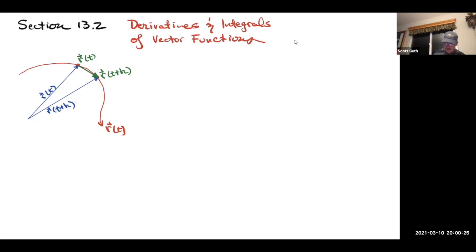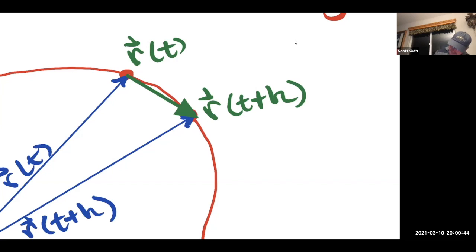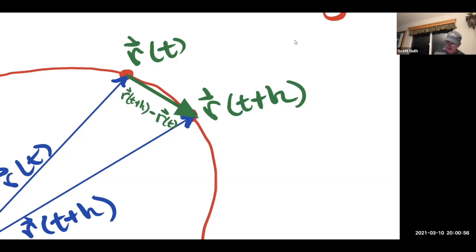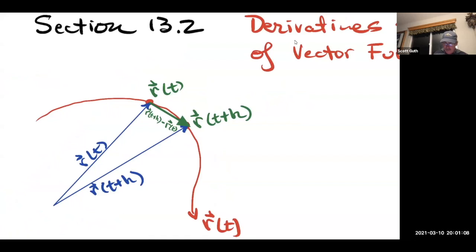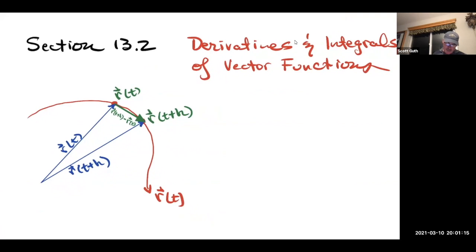The green vector here is r of t plus h minus r of t — it goes from the end of one to the end of the other. So this displacement vector is r of t plus h minus r of t. What we want to point out is that as h goes to zero, that vector r of t plus h minus r of t goes from a secant vector to a tangent vector.